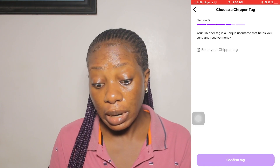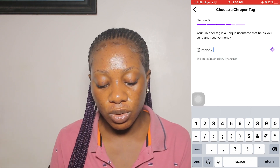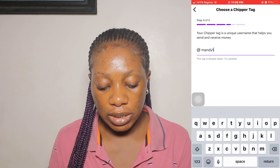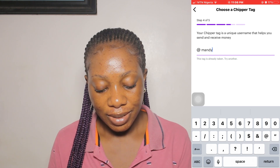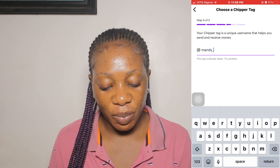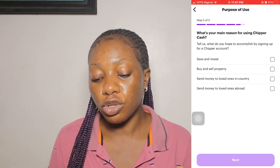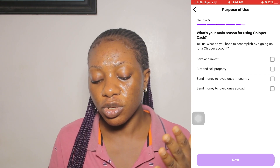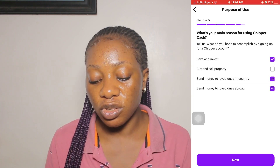Your Cheaper tag is a unique username that helps you send and receive money, so you choose a Cheaper tag. Once you get to step five you will see the message: 'What's your main reason for using Cheaper Cash? Tell us what you hope to accomplish by signing up.' Options include: to save and invest, to buy and sell properties, to send money to loved ones in-country, to send money to loved ones abroad.